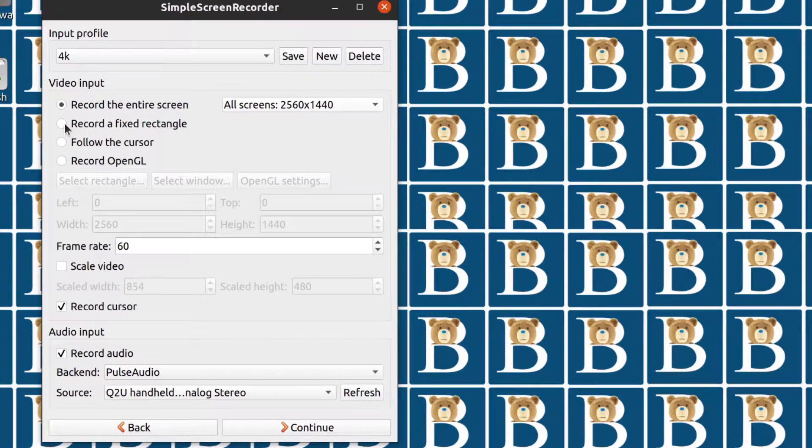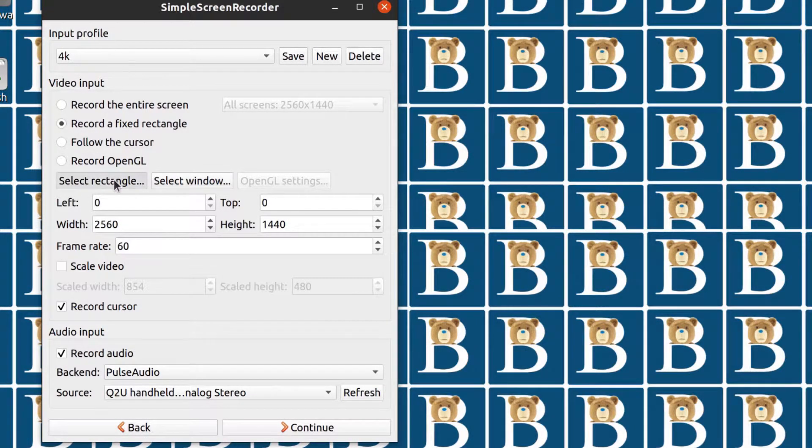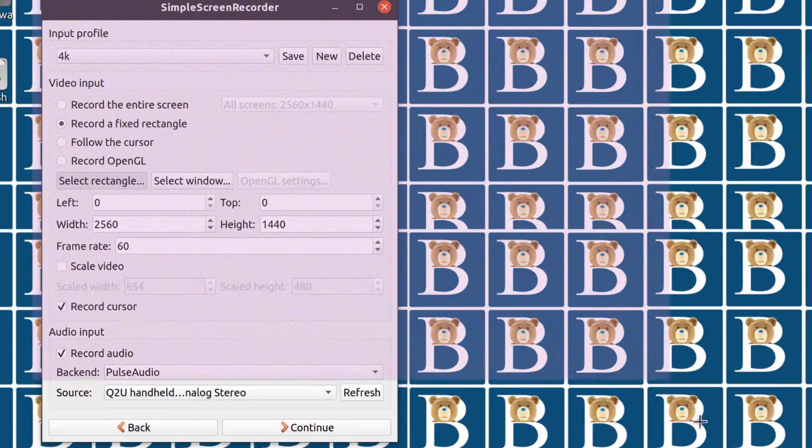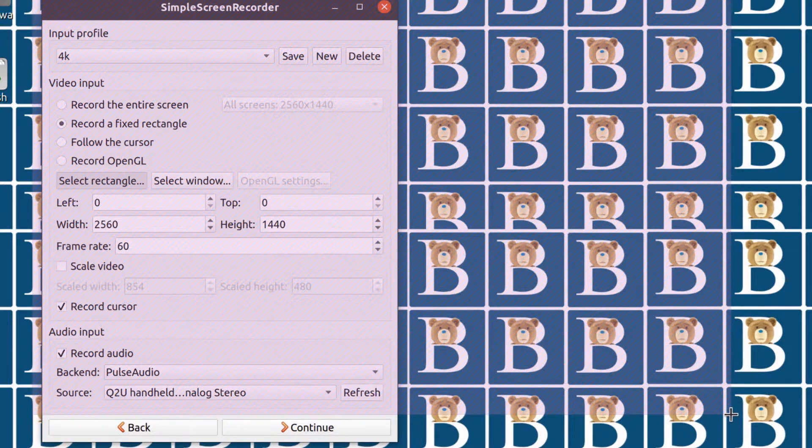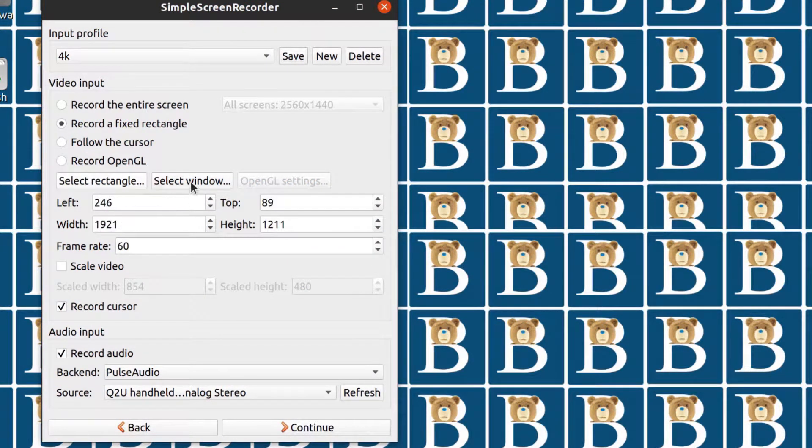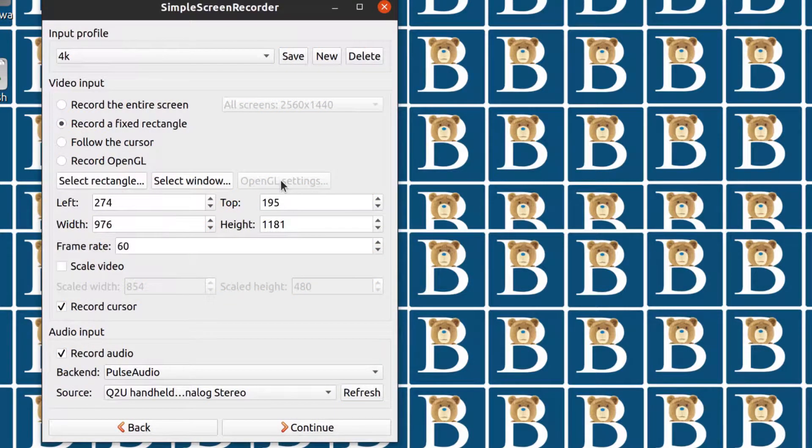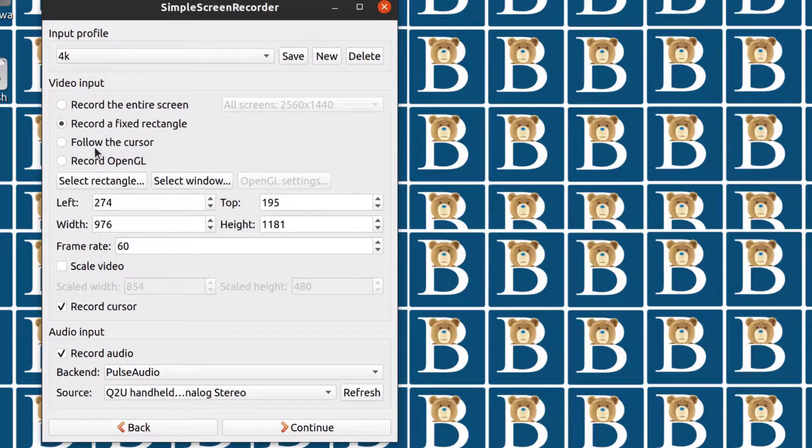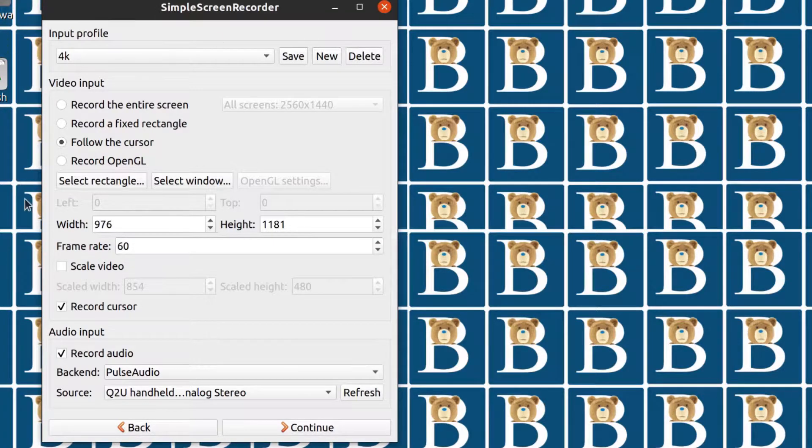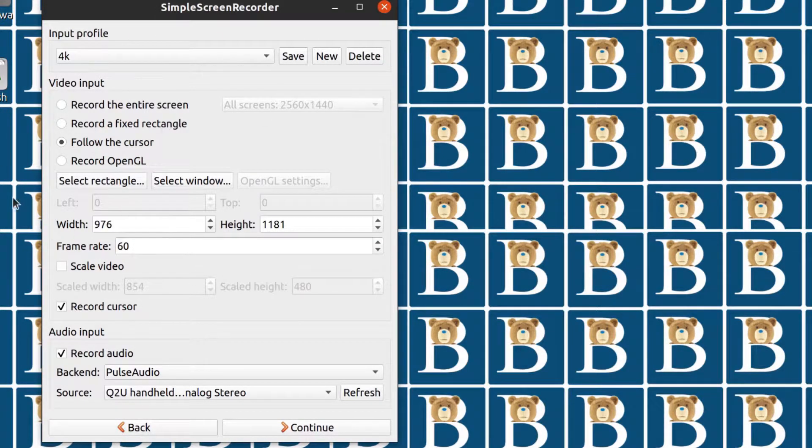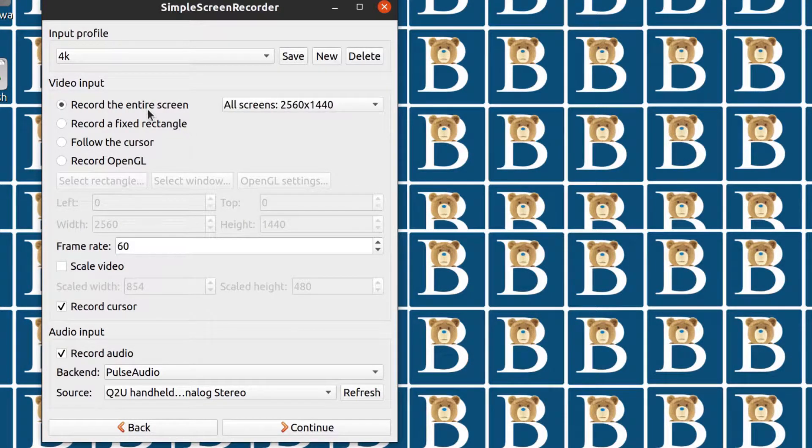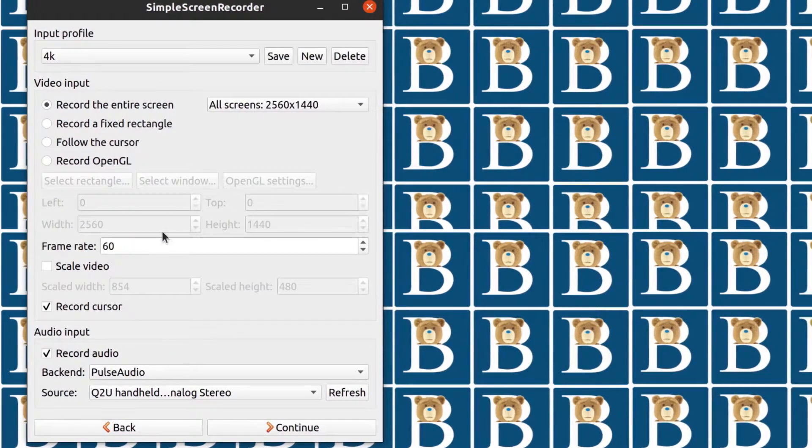This will give you the option to just select where you want to record a rectangle. Just click and drag to select where you want to record and that area will be recorded. You can also select a window if you have applications running. You can choose any of these applications to record. You can follow the cursor. Just wherever the cursor goes, the recording will go with that. In most cases, you probably just want to record the entire screen. And then of course you want to choose a frame rate.